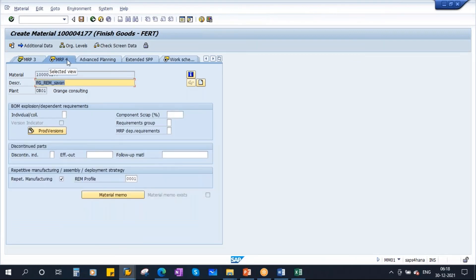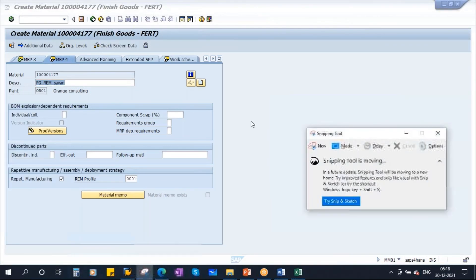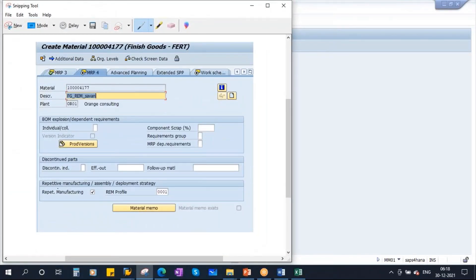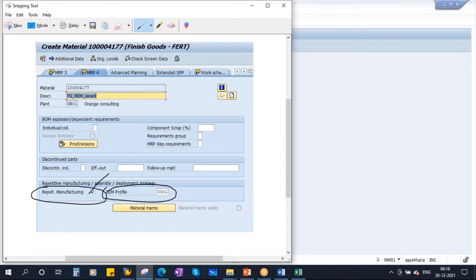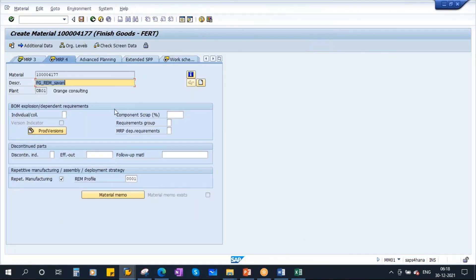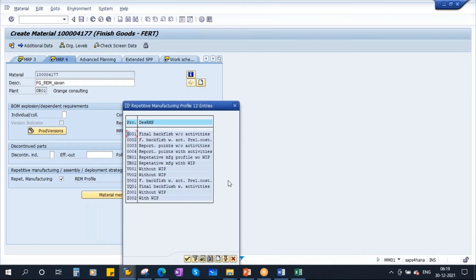In the MRP4 view, you need to make two extra settings. You can see there is a subsection for repetitive manufacturing. You need to activate the repetitive manufacturing indicator checkbox, and you have to assign a repetitive manufacturing profile. I will explain this profile in a minute. Other than these two settings, everything remains the same. We have already assigned a profile here.